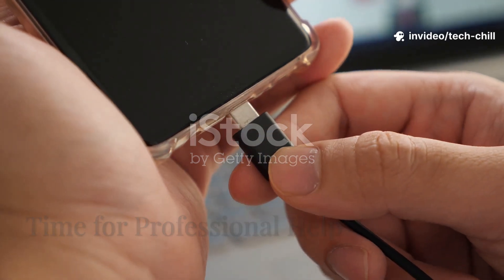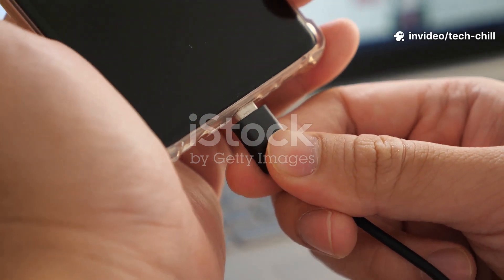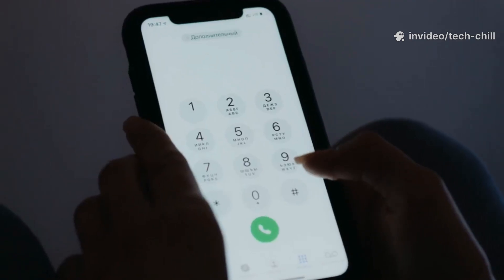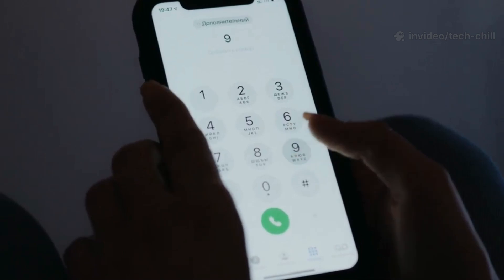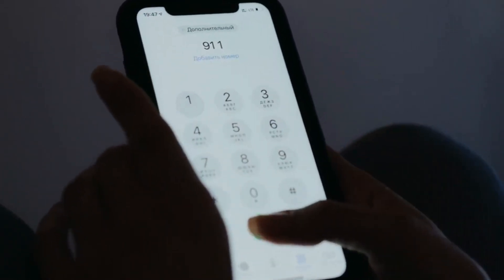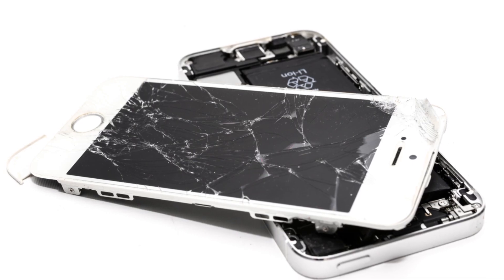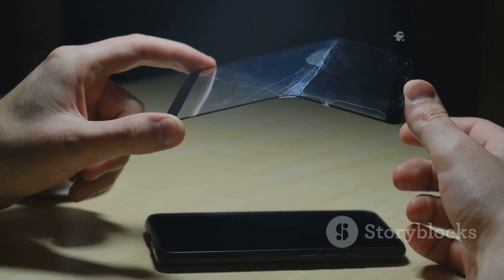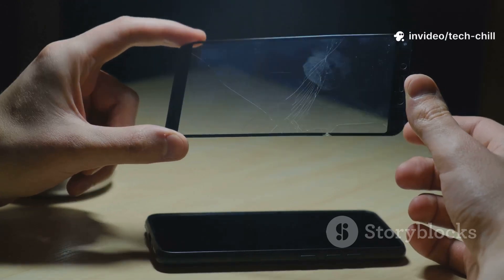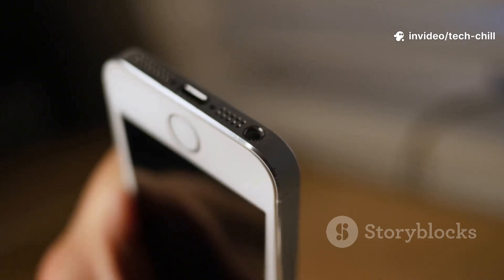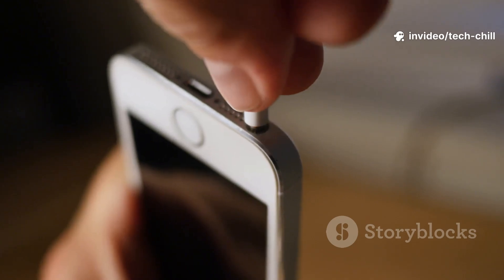Now if there are still no signs of life even after trying new cables and charging for say an hour, it might be time to call in the pros. If your phone gets way too hot while charging, the battery looks swollen, or the screen is lifting up, those are big red flags. And if the charging port feels loose or wobbly, honestly that's another sign you need some professional help.